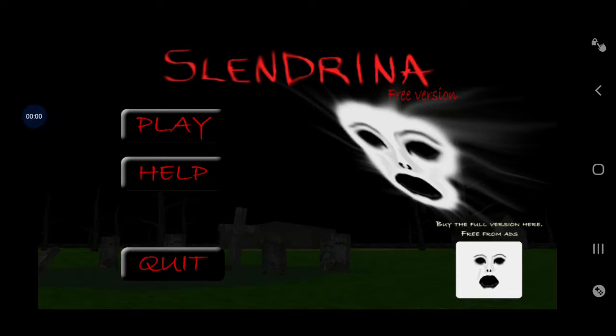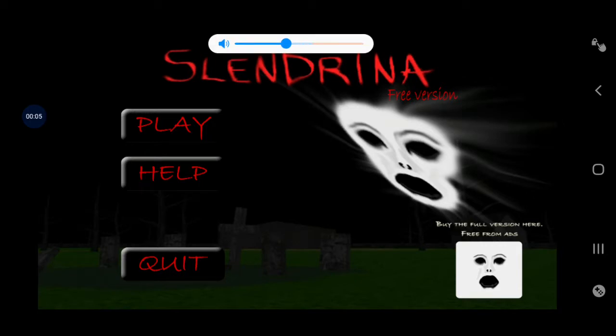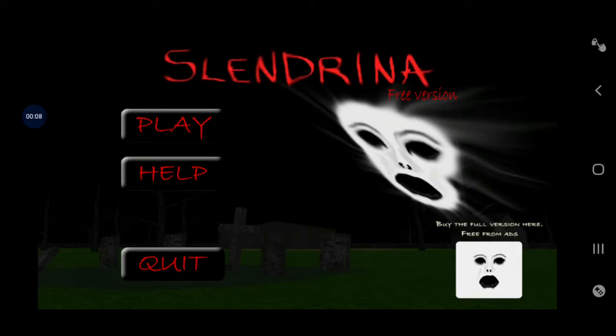Okay, welcome back guys. So today, we will be playing, I'll turn this down, Slenderina.